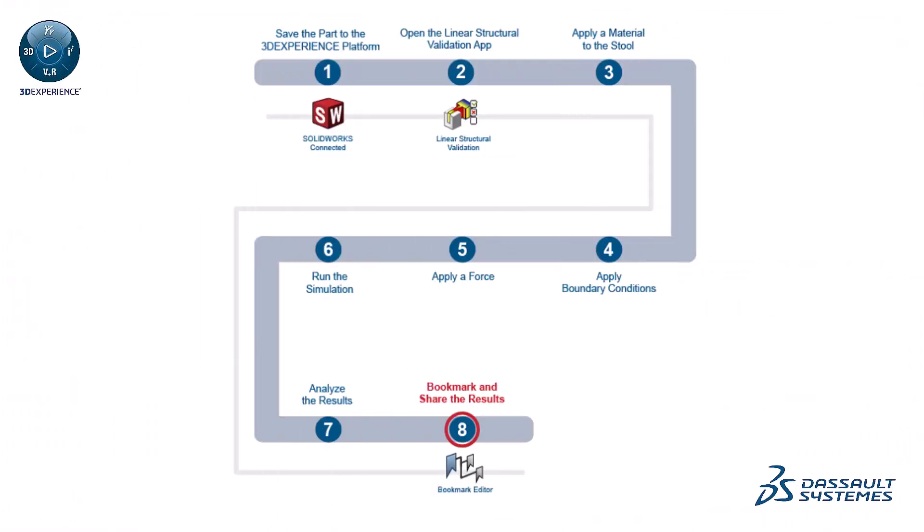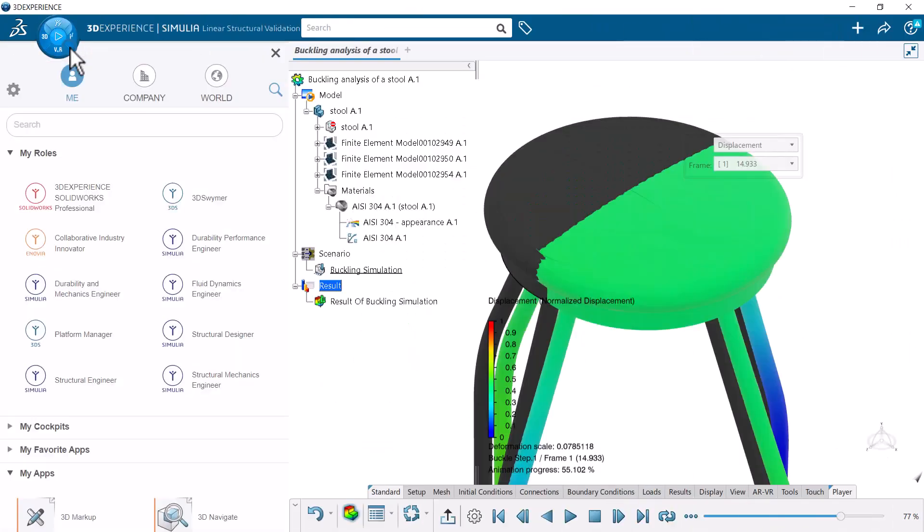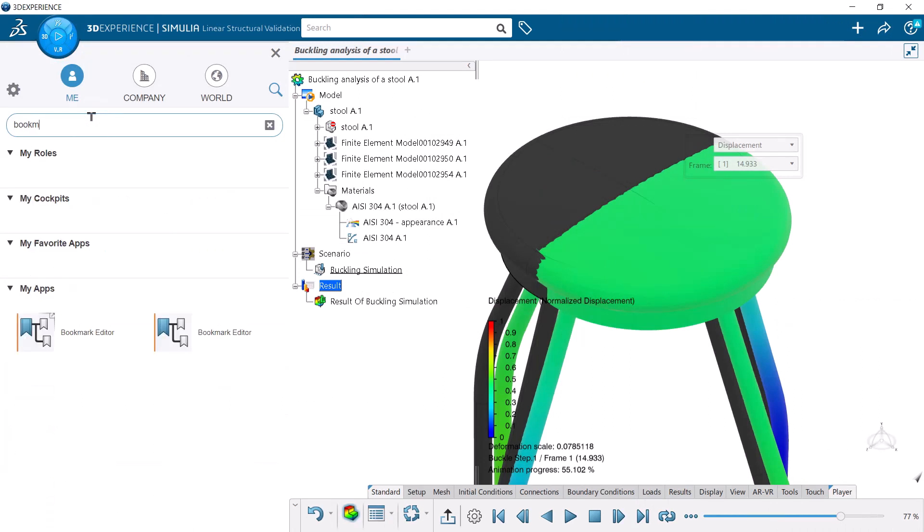Finally, bookmark and share the results. The bookmark editor app allows you to share your results with team members.